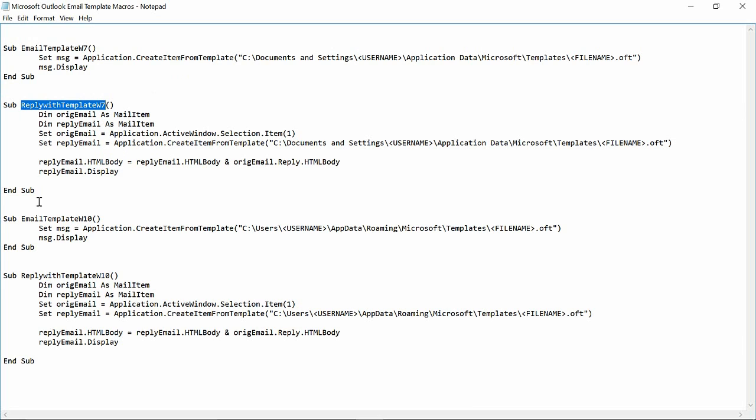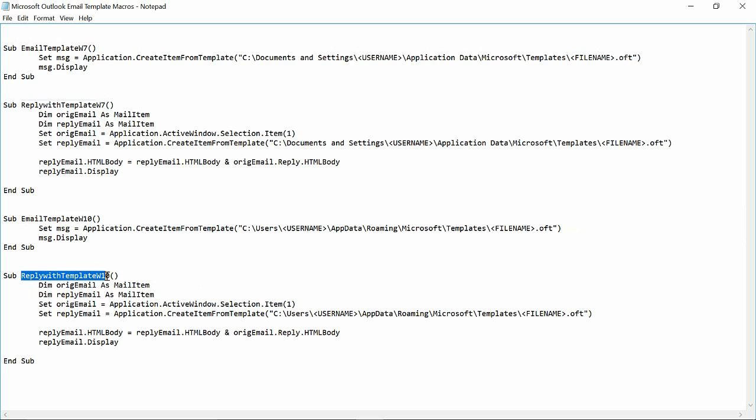I happen to be running Windows 10, and so I'll be using email with a template in Windows 10, or I could use reply with a template in Windows 10. So I'm using email with a template in Windows 10, and as you can see here, it's asking me for the file location.